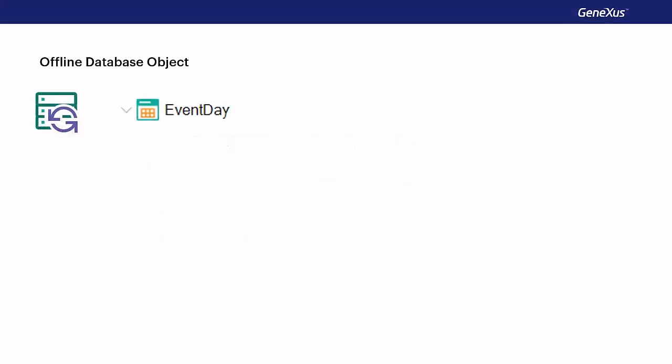In this video, we'll continue talking about offline applications. First, we'll see the offline database object.